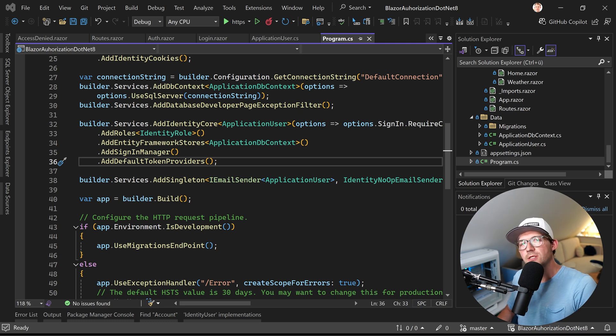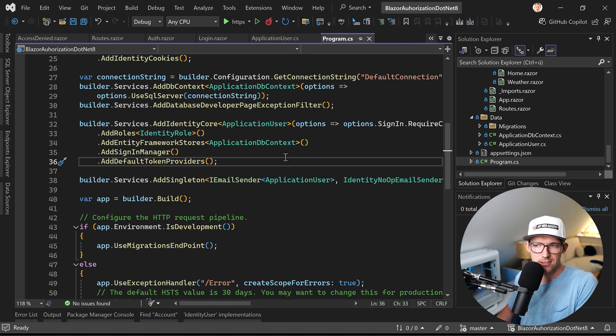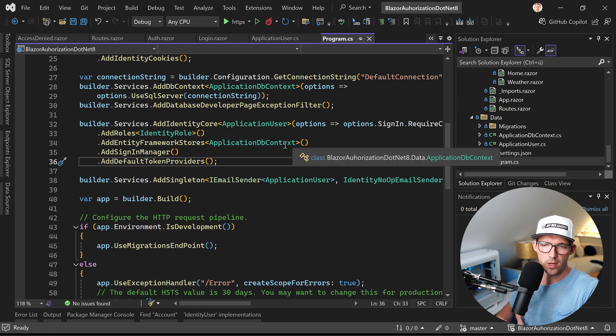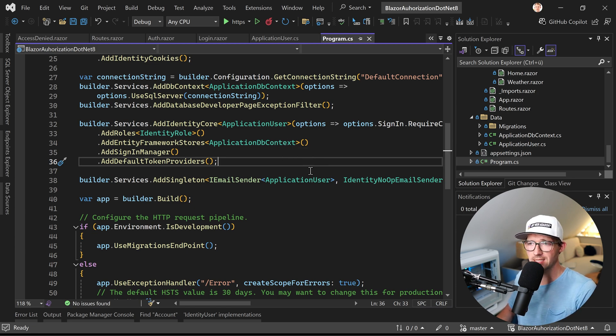Hello there. I'm Patrick from the dot and web academy and what you can see here is a Blazer web app where we are using authentication authorization with identity.